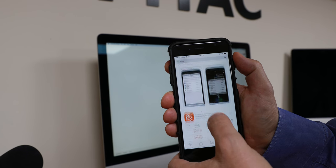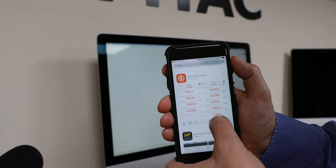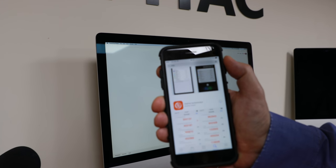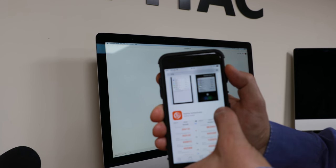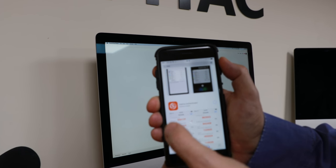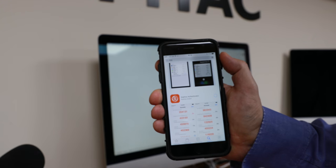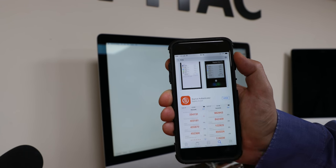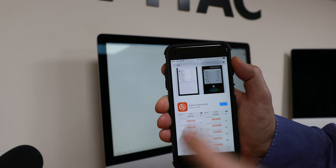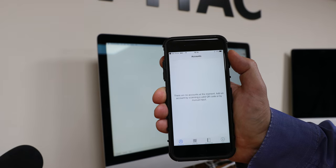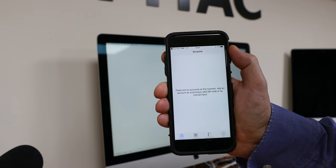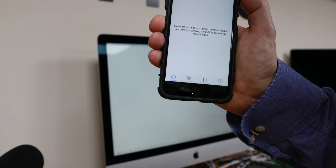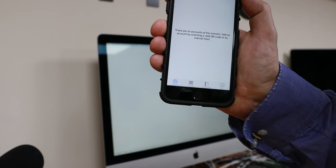There are loads of apps. Now we know Google Authenticator works. I'm going to pick this one here, the Sophos one. There are lots of them about, so I will install the app. We're running the app and now it's saying there's no accounts, and there's an option at the bottom here to scan a QR code.